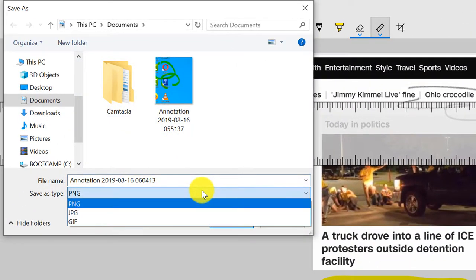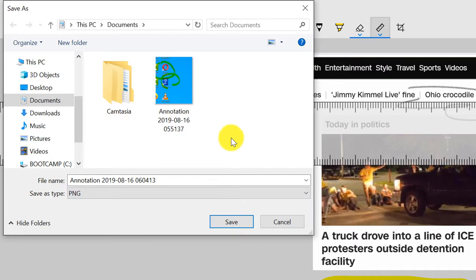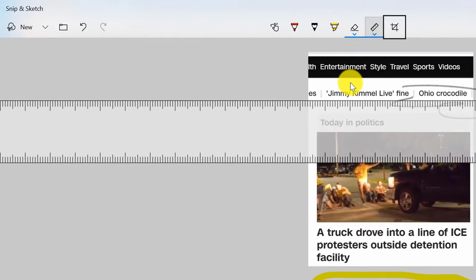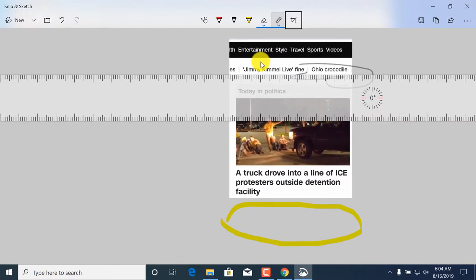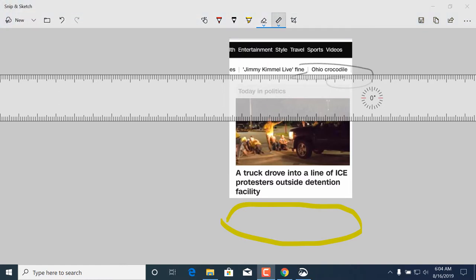You can save the image to your drive in many different formats, or copy it to the clipboard and use it in other applications. Snip & Sketch is an extremely useful tool and definitely improves your productivity in Windows 10.